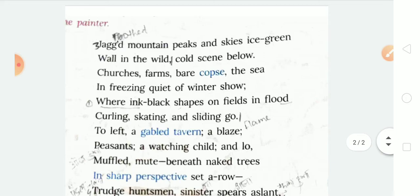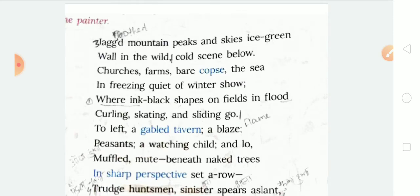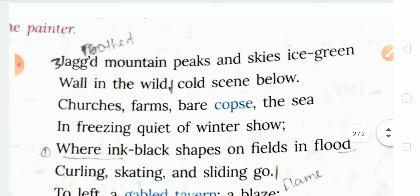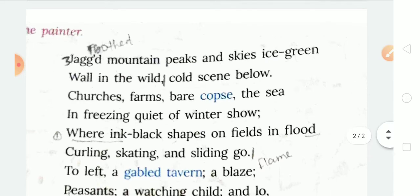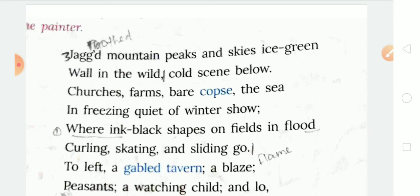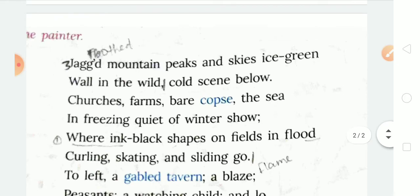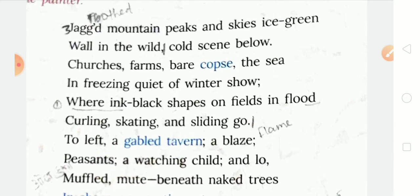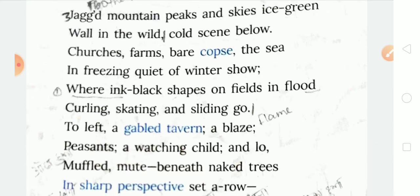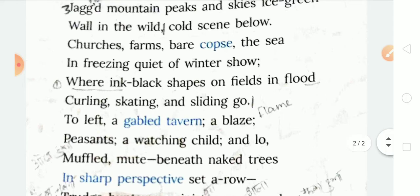Now we read an extract from the poem Bruegel's Winter by Walter de la Mare. The poet Walter de la Mare compares the poem with the painting to understand how the poet describes in words what the painter has shown. The poem begins: 'Jug mountain, peak and skies.' Jug mountain means a rugged mountain with a large peak, and the skies look icy. There is a wild wall — many trees that look like a wall — and you can see the scene of the cold area. You can also see some churches, field and bare copse. Bare copse means a small dense forest. It was freezing quiet, covered by winter snow.